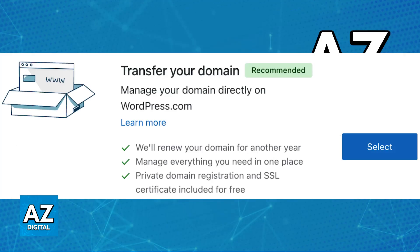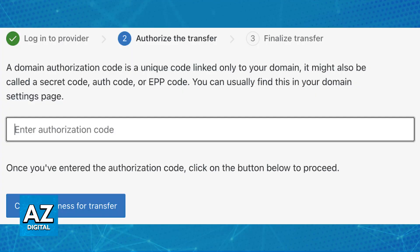You can choose accordingly on what is best for your needs, but for this video, I'm going to be focusing on transferring the domain. If you click on transfer, you will be able to select it, log into the provider, authorize the transfer, and finally, as long as the domain lock was successfully disabled, you will be able to enter the authorization code and finish this process.